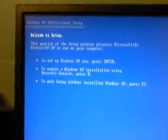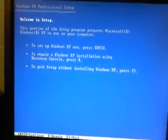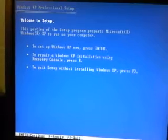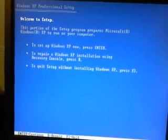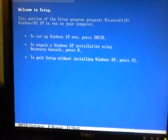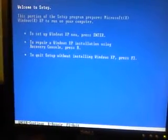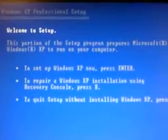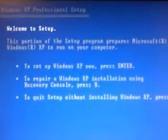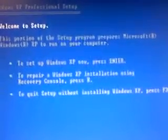Here we are again. And we have some options. It says welcome to setup. To setup Windows XP now, press Enter. To repair Windows XP installation using recovery console, press R. To quit setup without installing Windows XP, press F3. You're going to want to press Enter because you want to setup Windows XP now. So hit Enter.